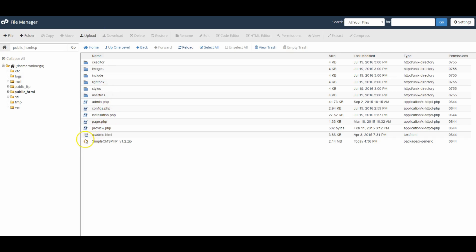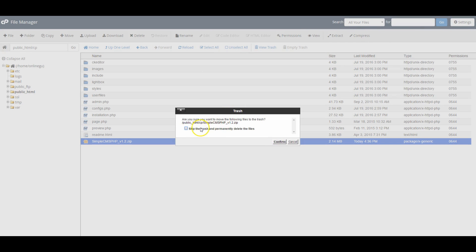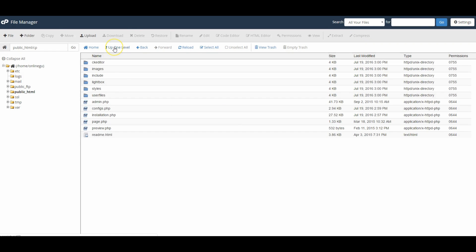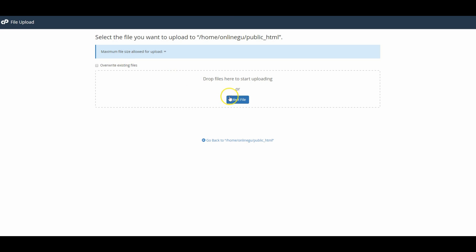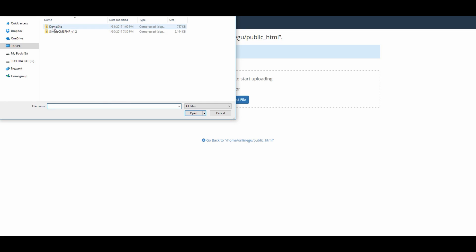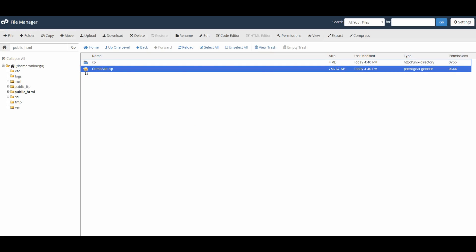This is also a good time to delete the Simple CMS zip file, since we already have it on our desktop and on our web host. Now go up a level back to the cp folder — we're outside the cp folder now. This is where we want to bring all the files for our website. Click upload and find your website files on your desktop. I have mine zipped up in a file called 'demo site'. Go back and extract all the files for the website.